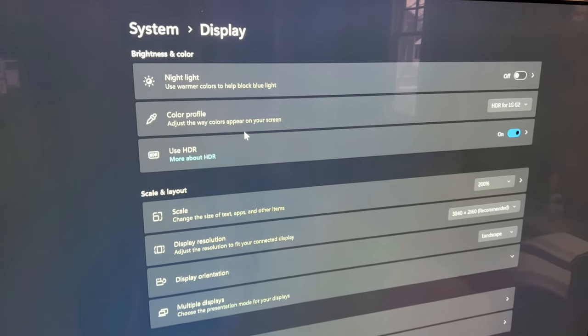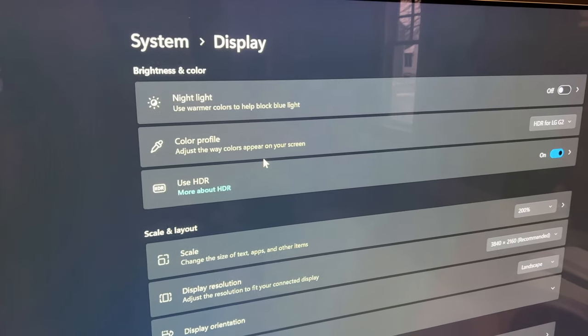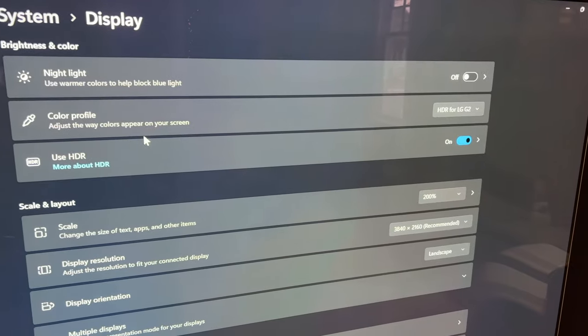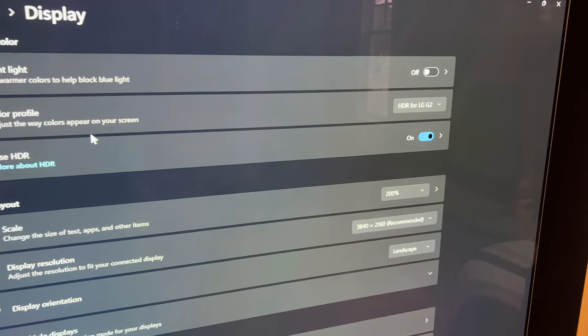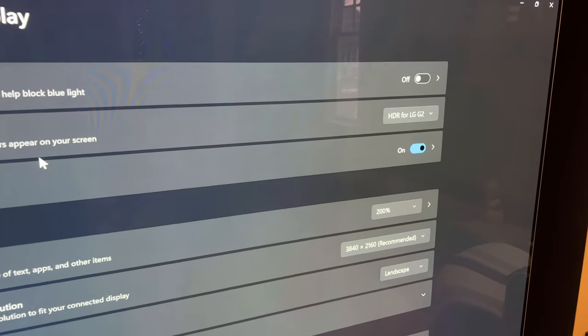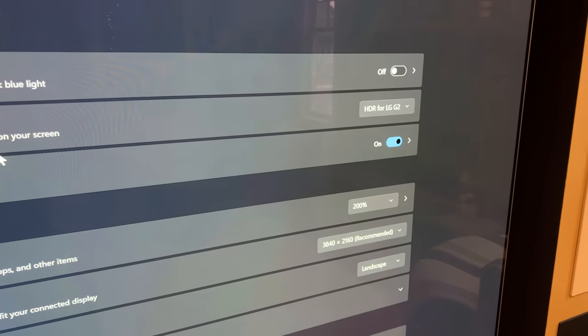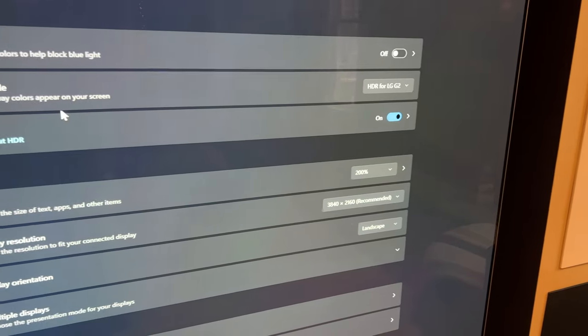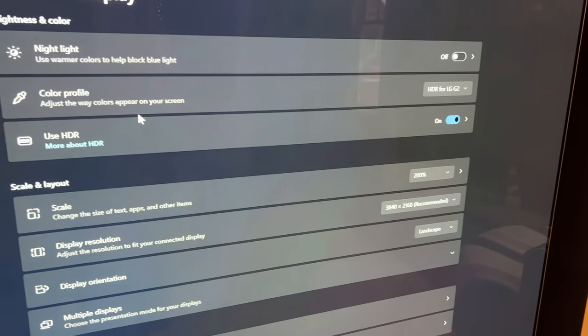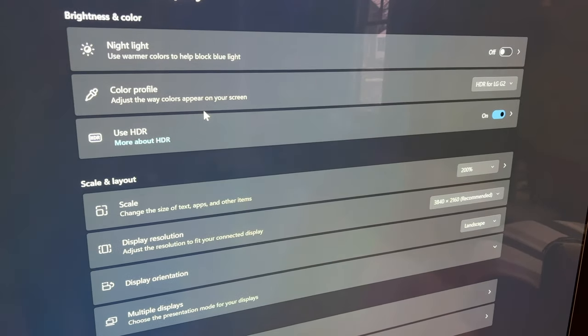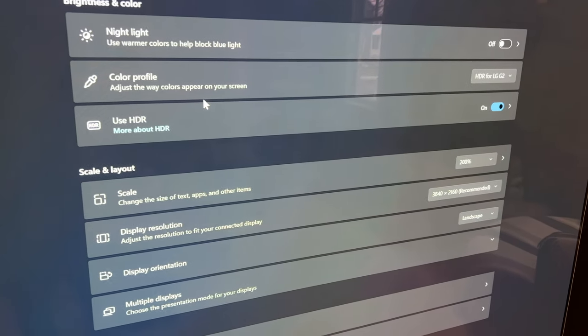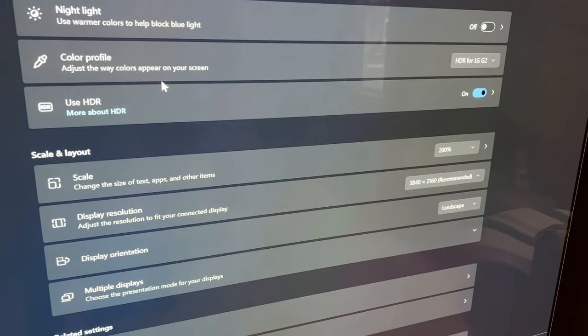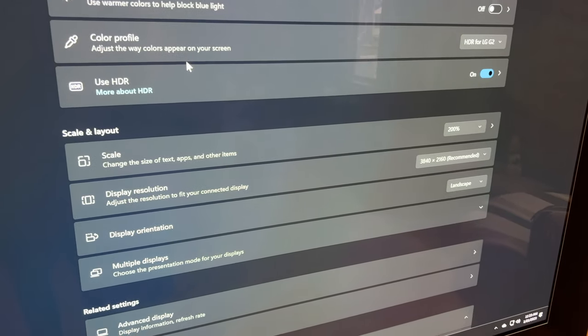So now we're over into Windows settings. We're in the system display menu. We'll get to the color profile in a second. Notice it says HDR for LG G2. That's because I use the Windows HDR calibration app. HDR is on and we'll go into that menu in a second.